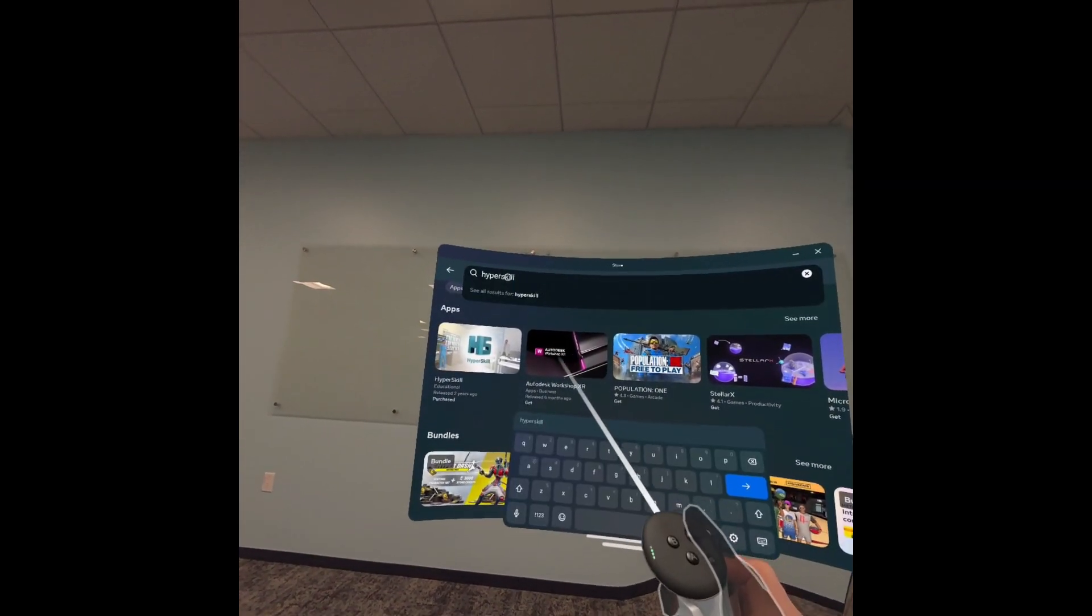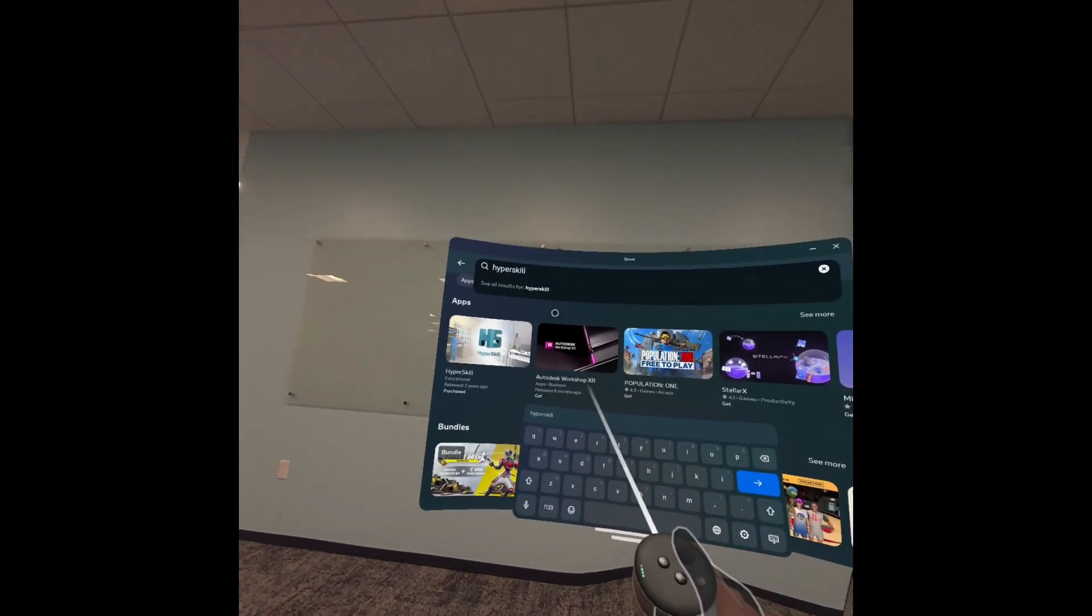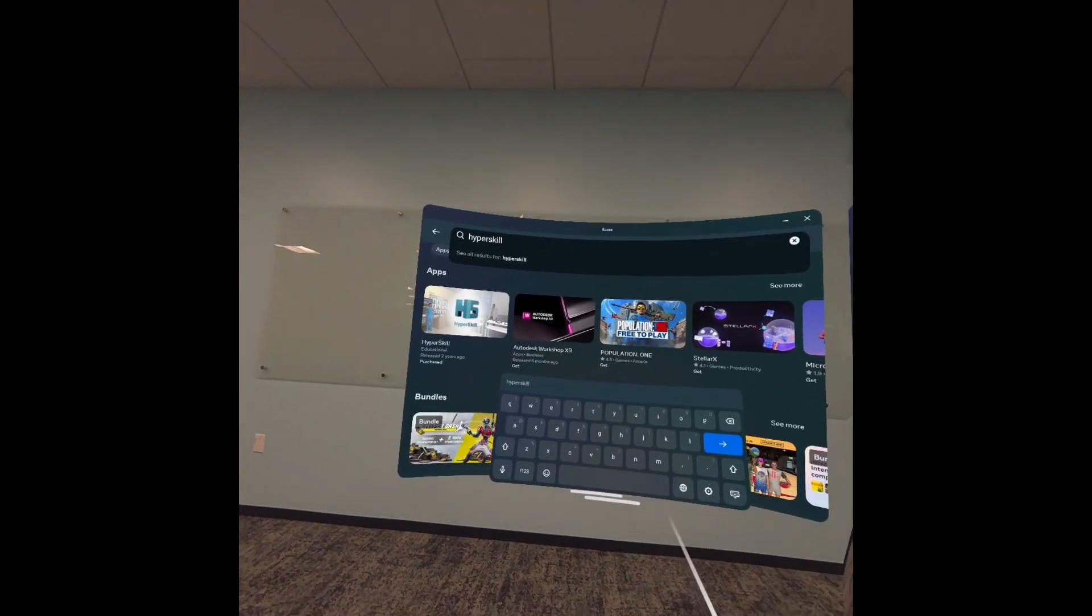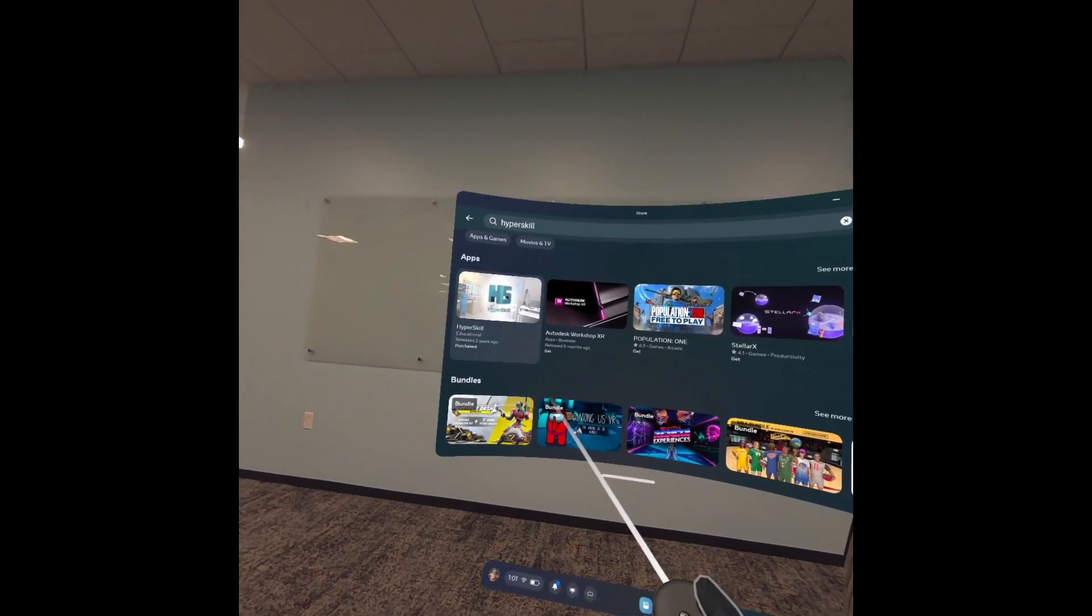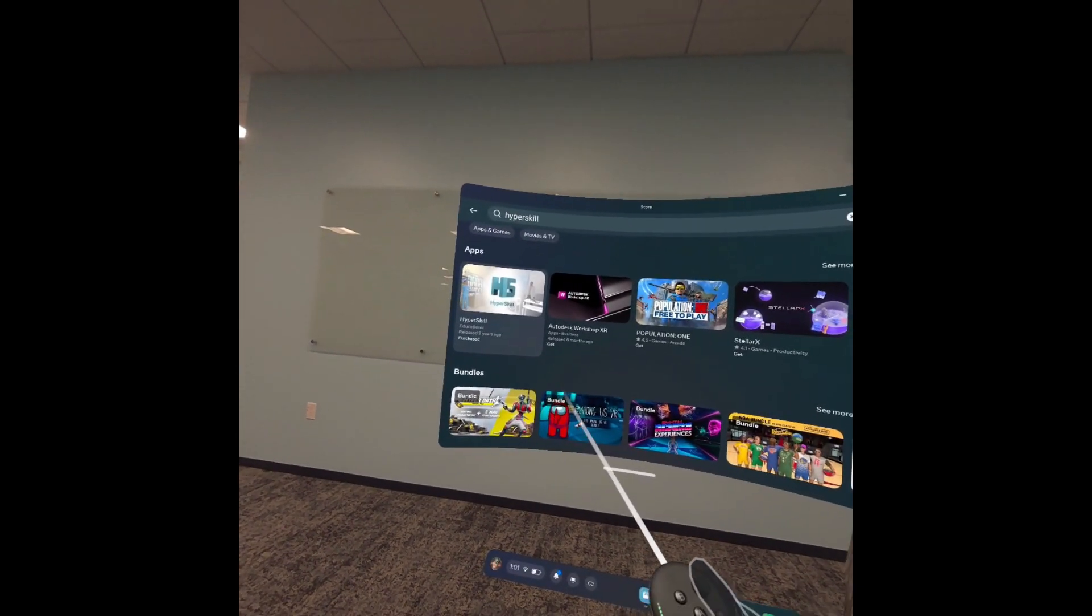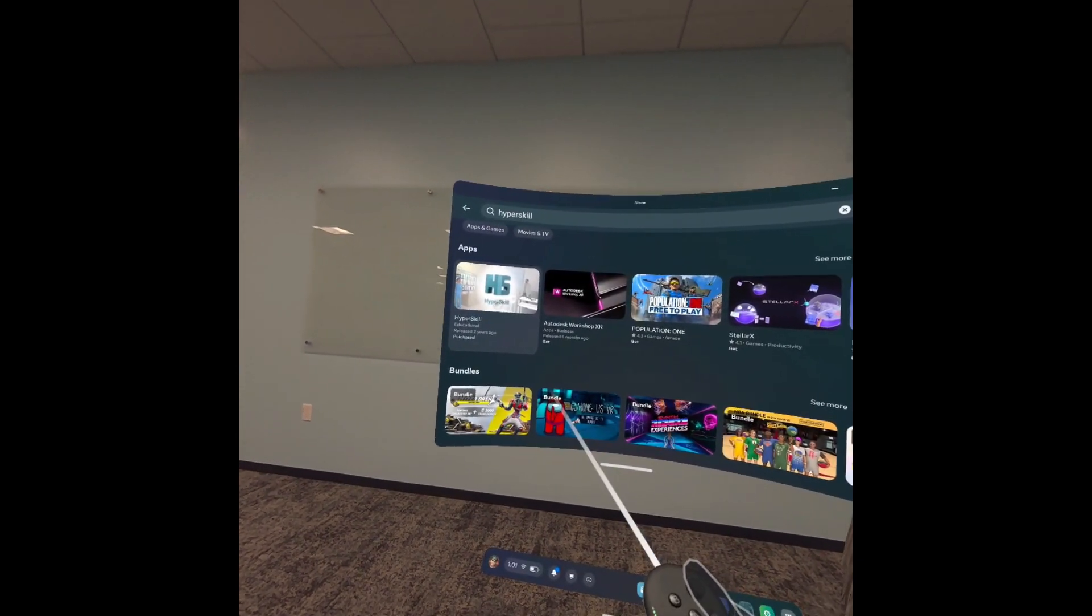Here, you're going to want to type in the words Hyperskill. This will search for our application and bring it up here. You can select it.